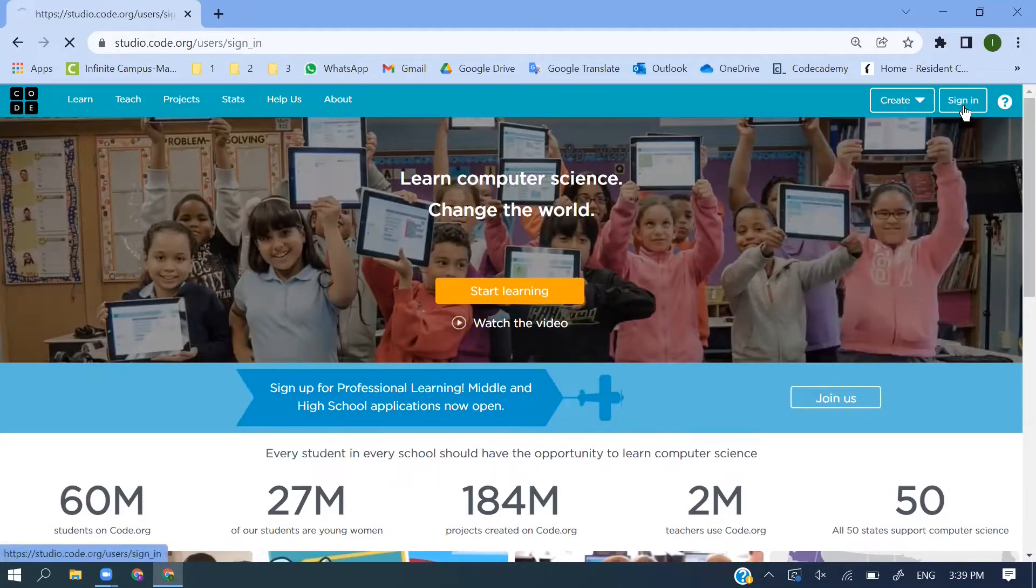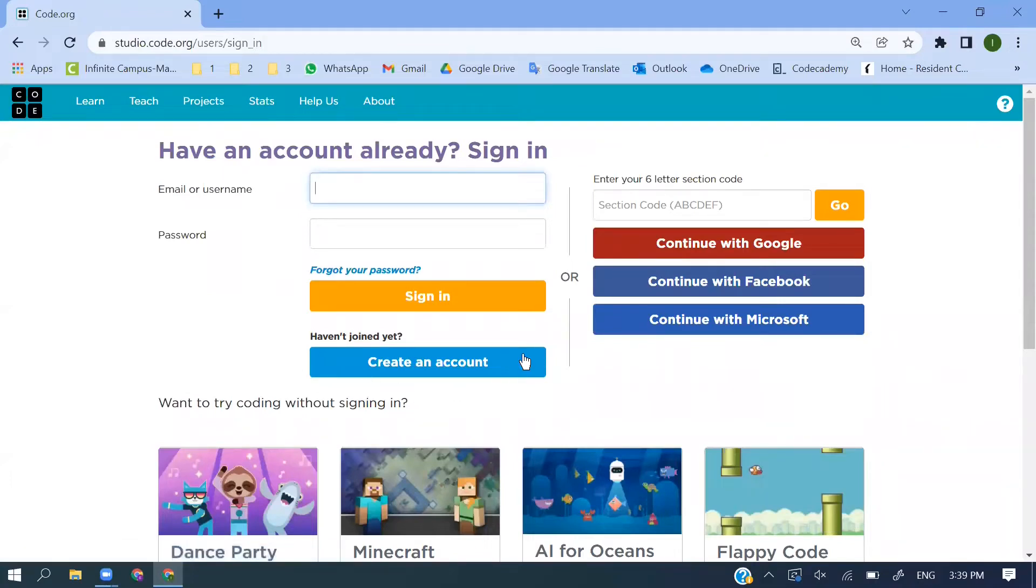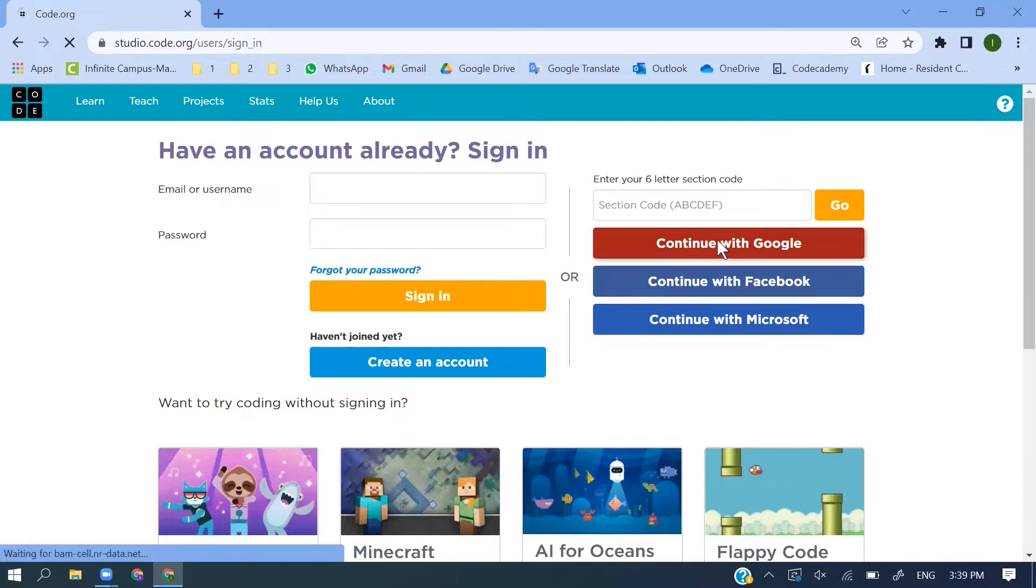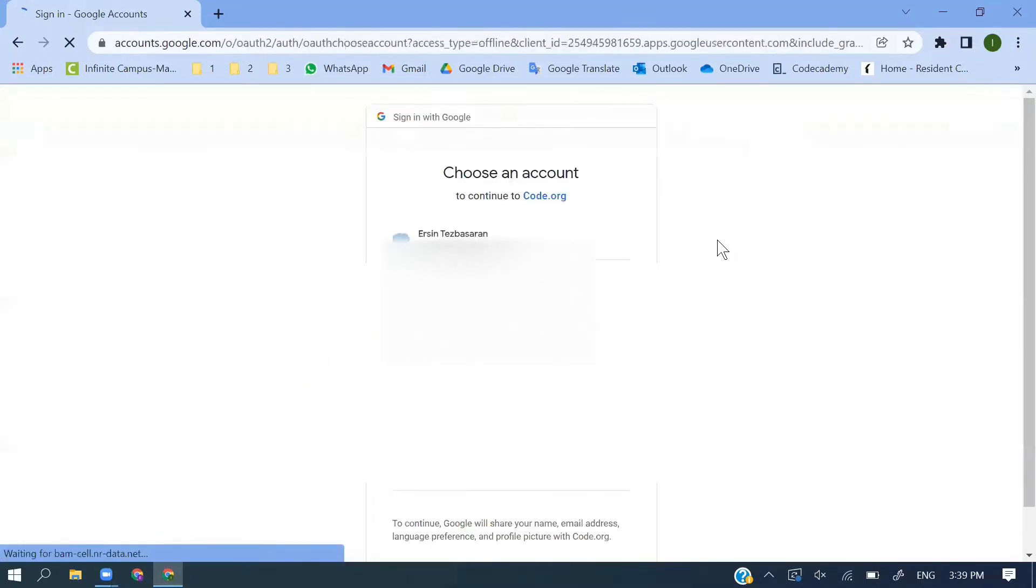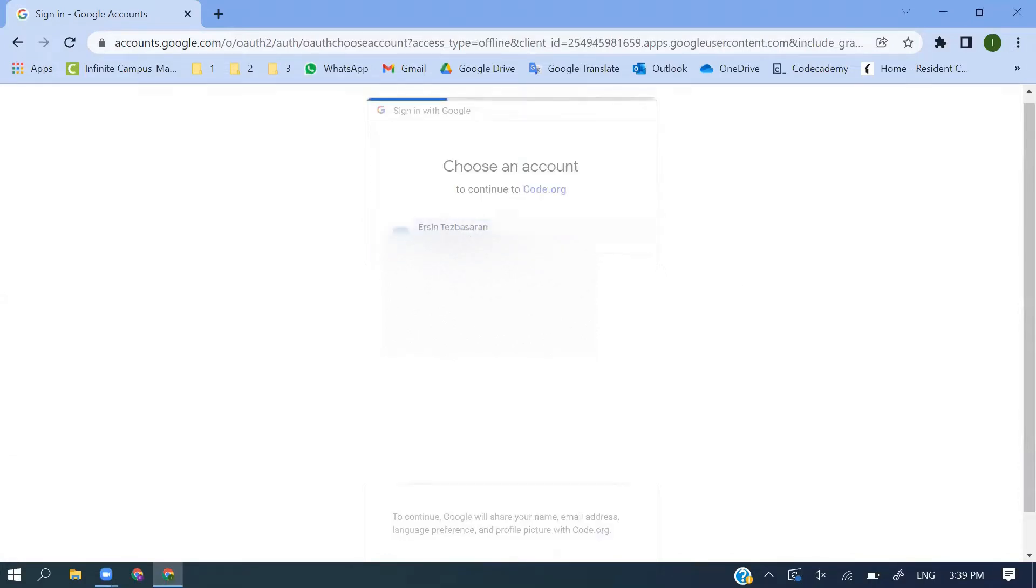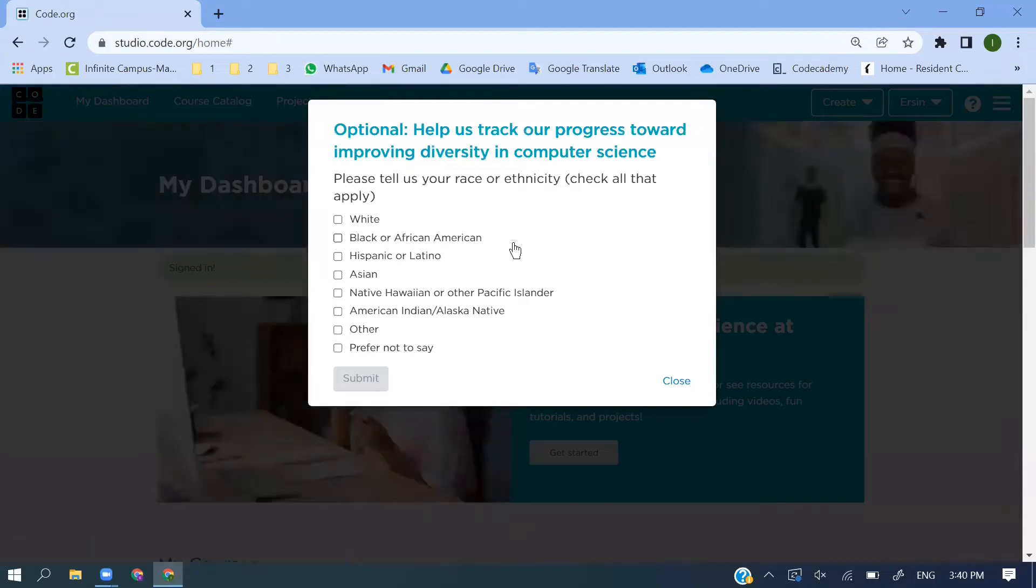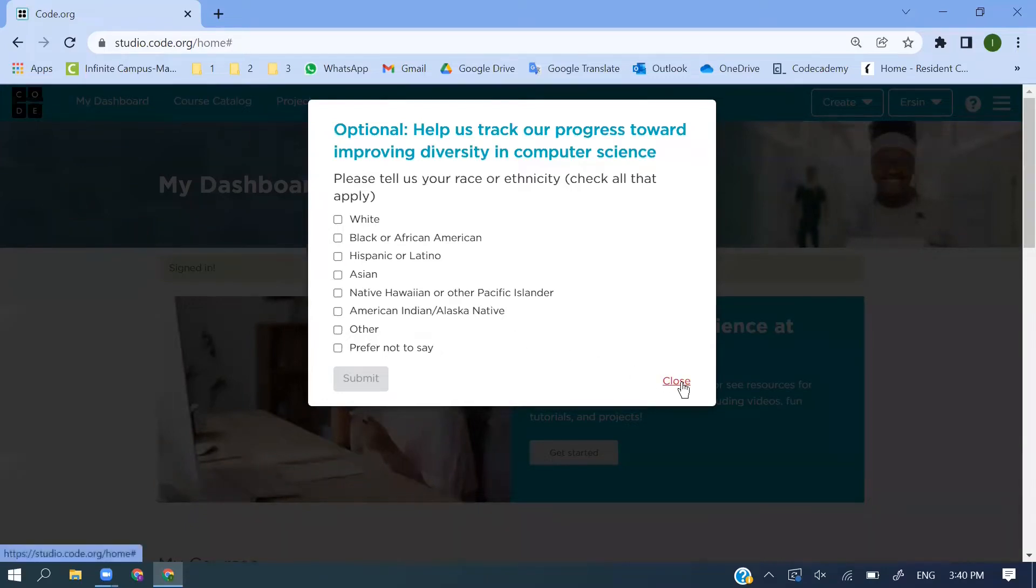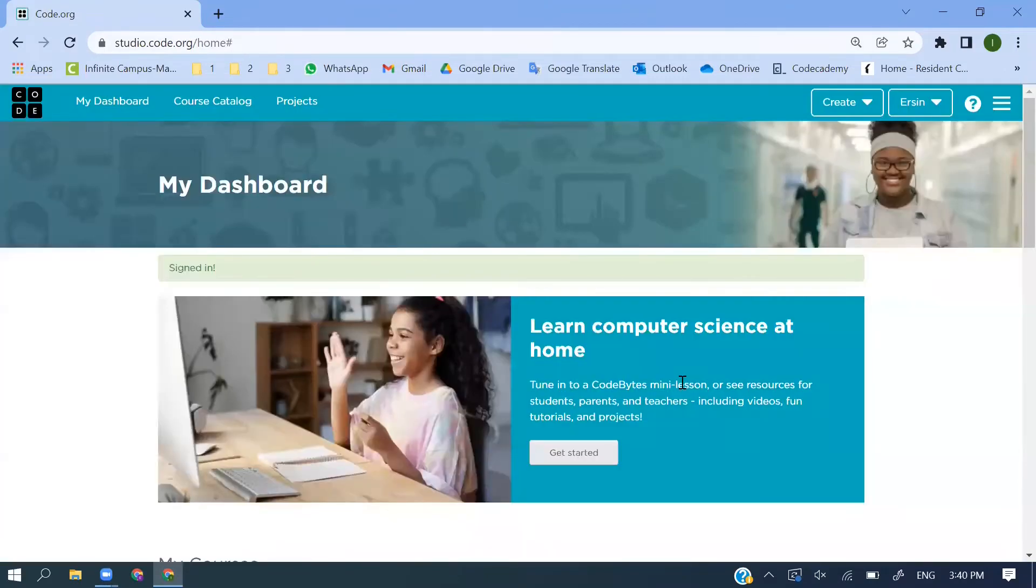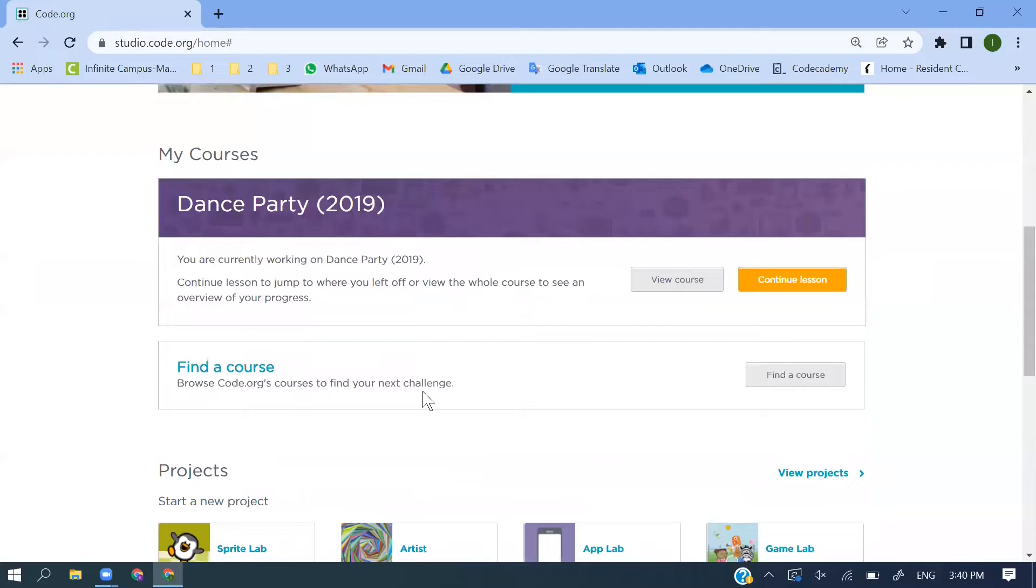Let's start with signing in. If you have an account, for example Google, Facebook, or Microsoft account, you can enter with this. I'm clicking here, Ersin Tezbaşaran - this is my email. You can select your race or ethnicity, this is optional - if you want you can click close.